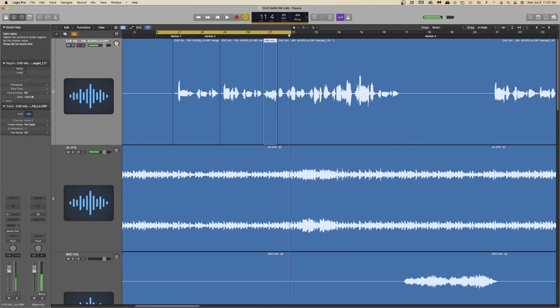Please continue clip gaining the rest of the vocal track and present it to your instructor when you're finished. Take your time and try to make the track sound as even and natural as possible.